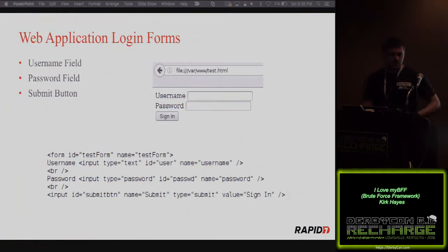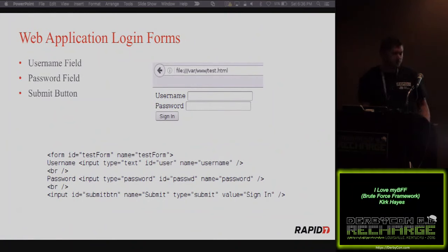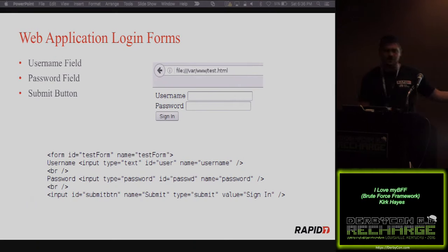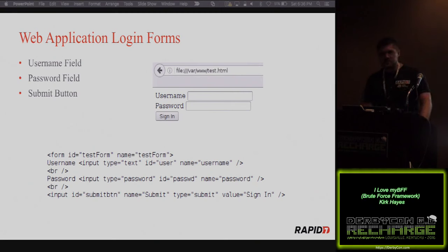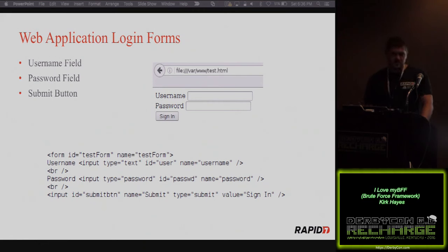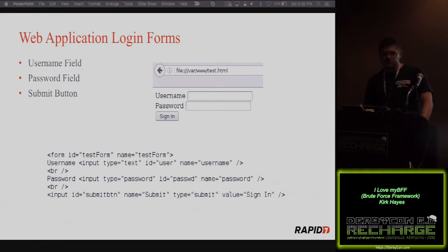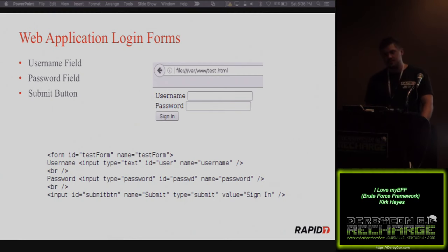Moving on to web application login forms — they're very basic, very simple. There are three primary places: a username field, a password field, and a submit button. Those username and password fields could be named anything; it doesn't have to be 'username' and 'password' — that can all change. The submit button could change what it's called, but they all basically have the same thing. Some web application forms have hidden fields, so sometimes we have to find those as well.